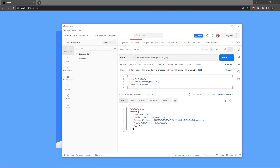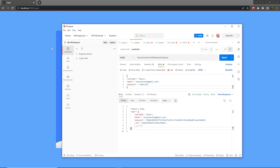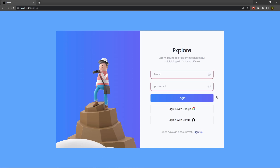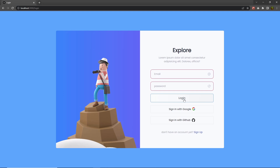Once you have all your data inside the MongoDB database, you can log in using this login form. You just need to specify the email and the password. Once you specify that, you can click on the login button and log in inside your website, and successfully authorize for the application.